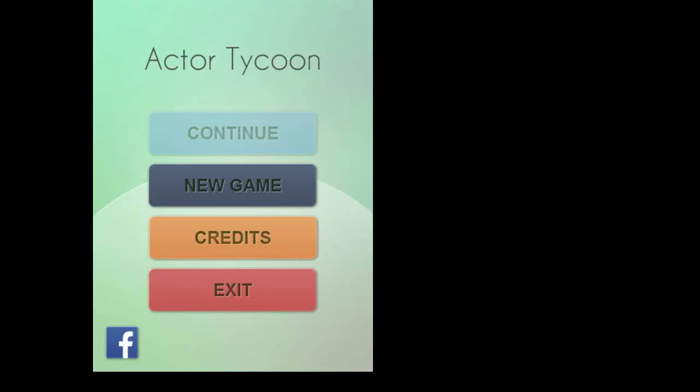Hello everybody, I'm Alain Shalavar Day, the designer of Actor Tycoon, and this is going to be a quick tutorial to get you to know how to play the game. I'm playing from my computer, but it'll be the same on your phone.